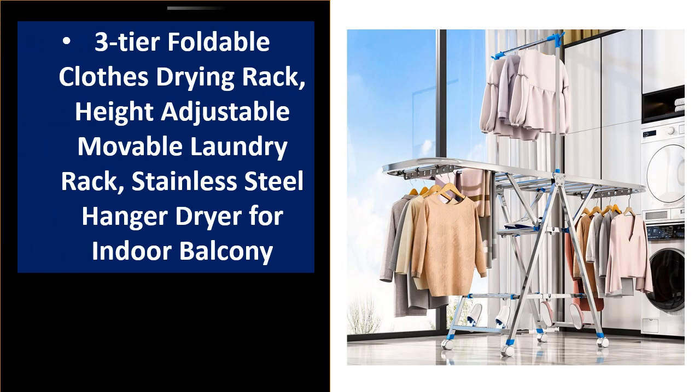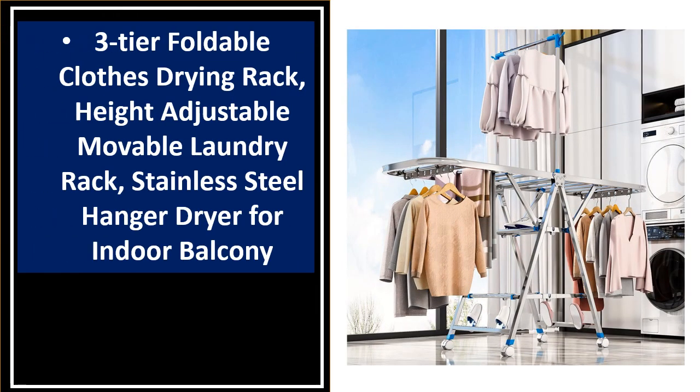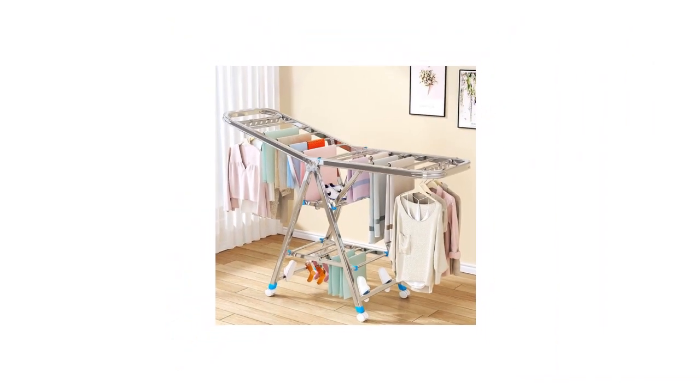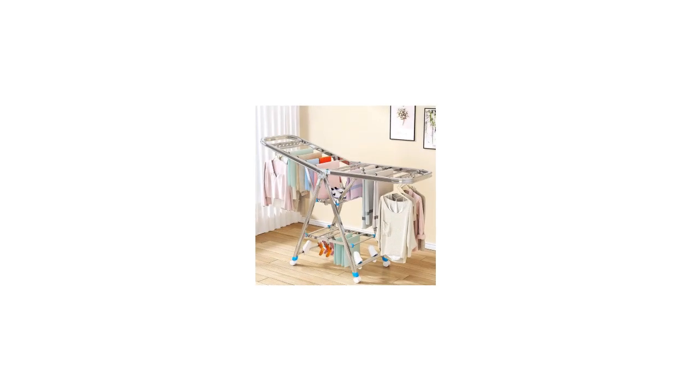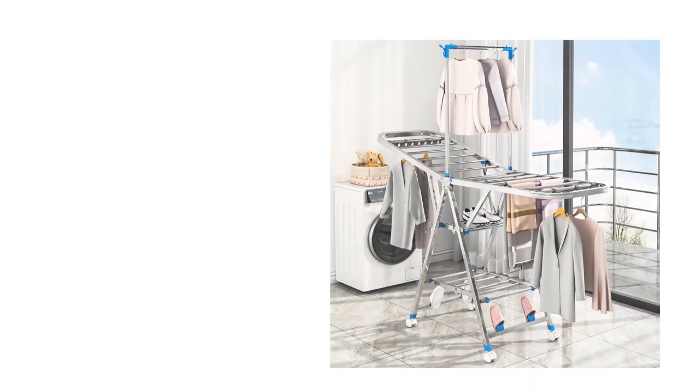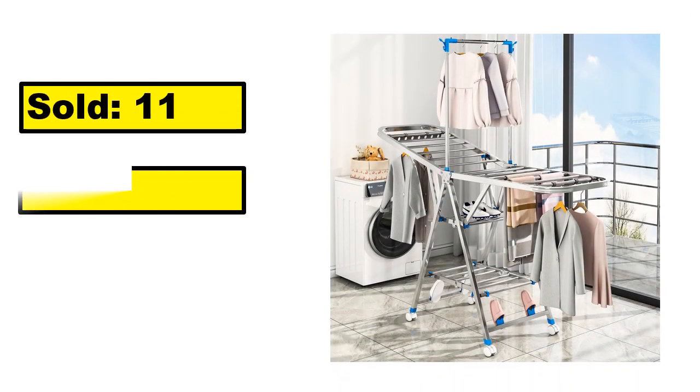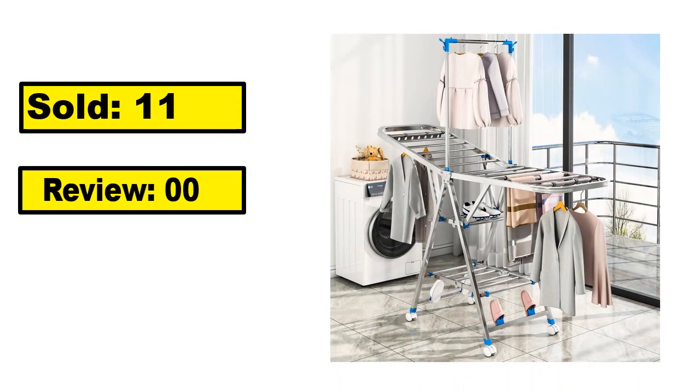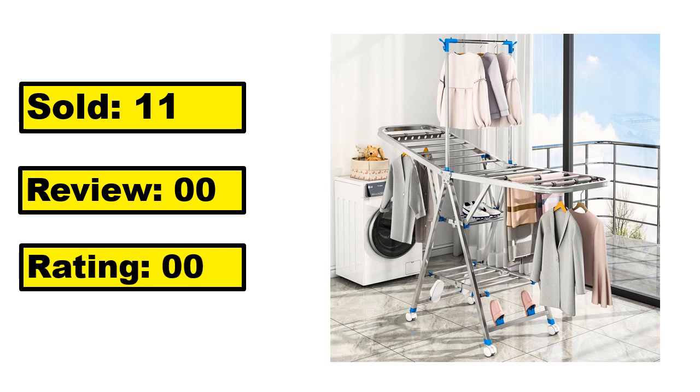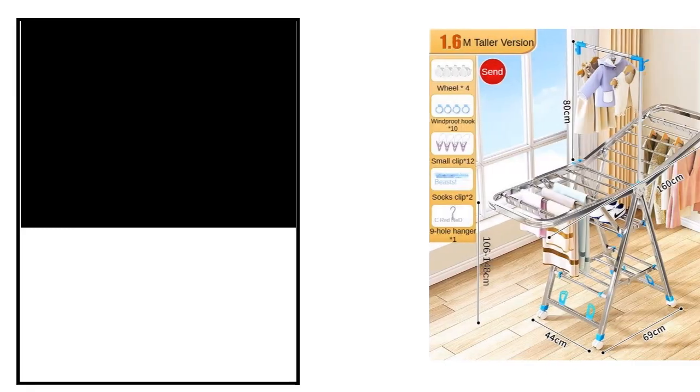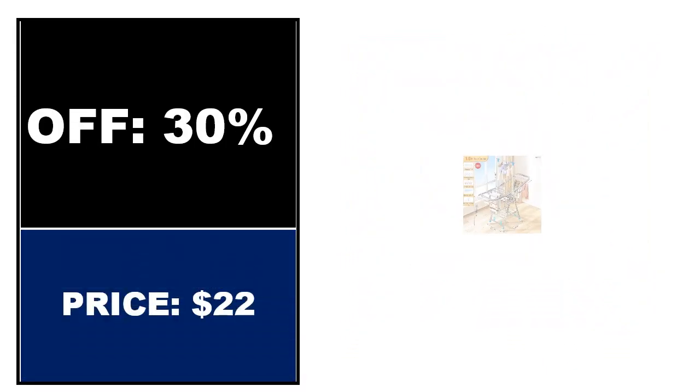At number 5. This is a good quality product in this list. You can purchase this product easily. Sold. Review. Rating. Percent off. Price. Price can be changed at any time.